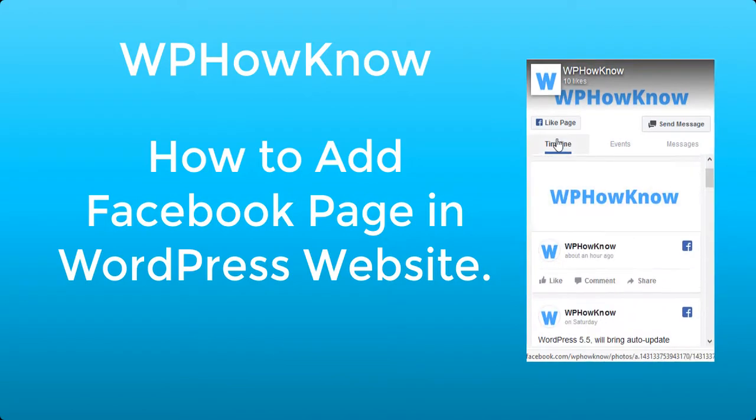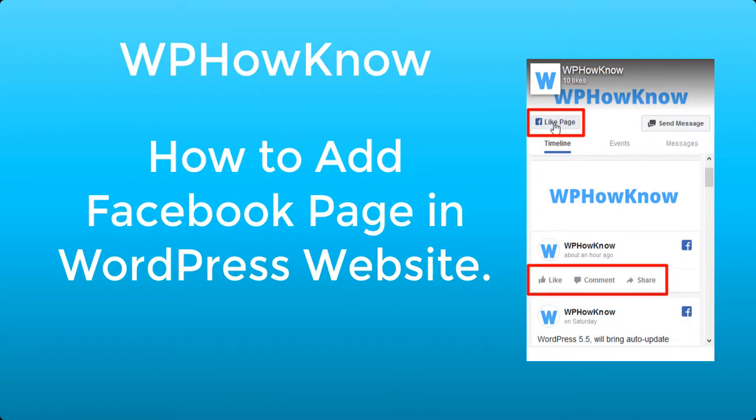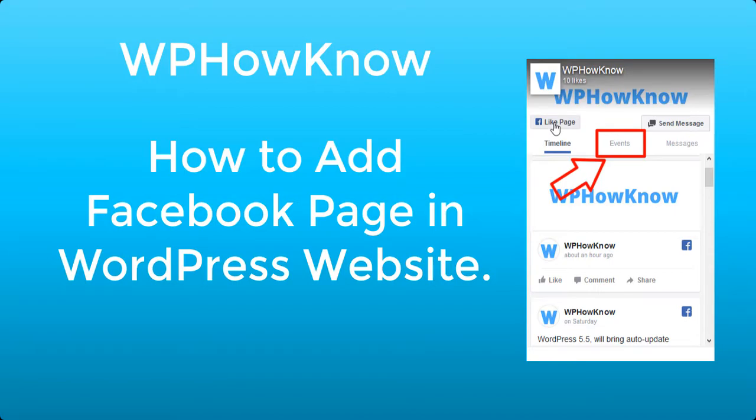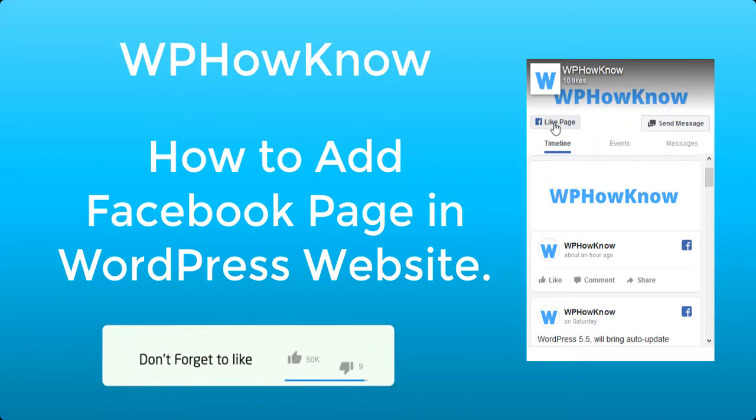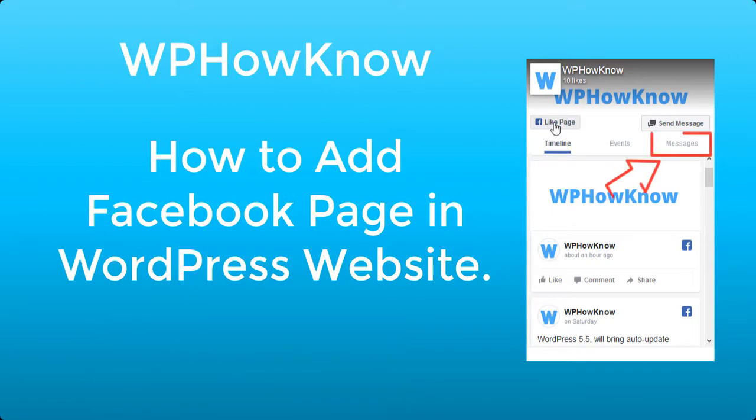You can also display your upcoming Facebook events on the website and visitors will be able to subscribe to the events. You can also add a tab from where users can send you messages on Facebook from within your WordPress website.